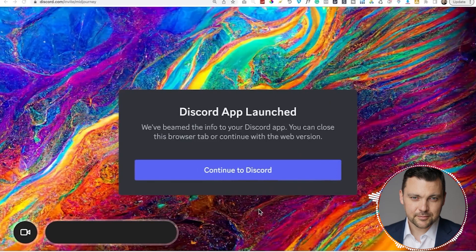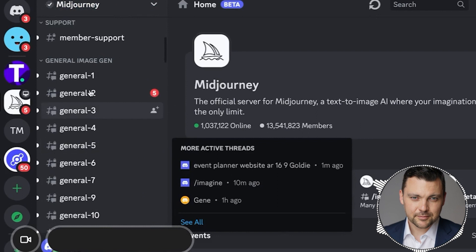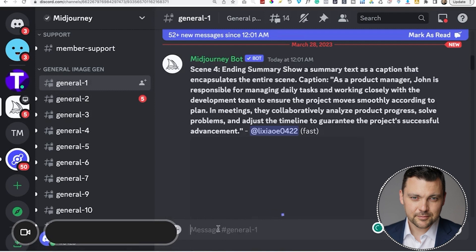Now we are inside the MidJourney Discord server, and there's a couple things I want you to notice here. Number one, you're going to go down and see all these general categories here. And we can go into any one of these channels and start generating images. But it gets a little cumbersome in here because everyone is in here generating their own images. So I'm going to show you how to make it a lot easier on yourself before you even get started.